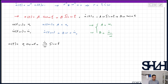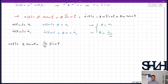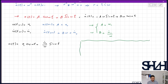Traditionally there is a way to convert this sine-plus-cosine form into a single sine or cosine. It is most commonly written in sine format, so we go back to basic trigonometry.